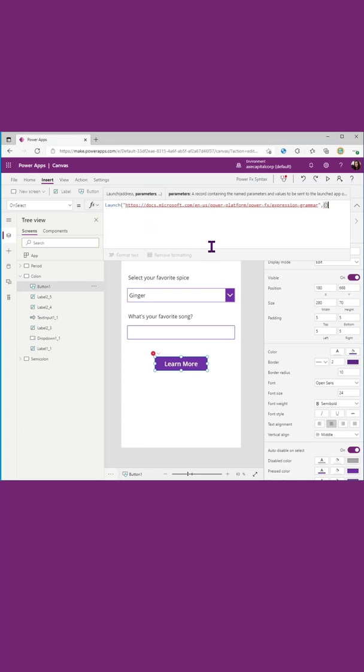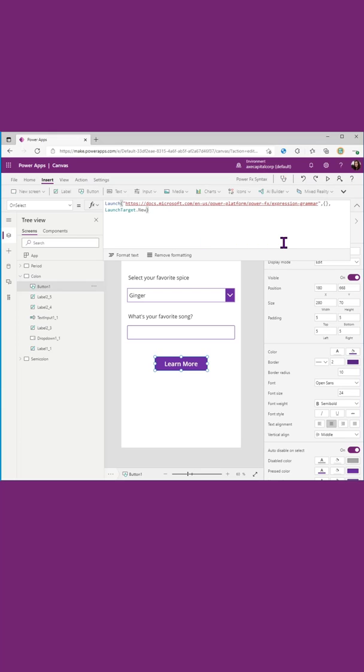And then if I do another comma, I can see that it expects a target. So those commas are what's separating out all of the different parameters and the inputs that we're passing in to a particular function.